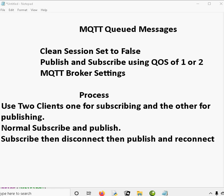But under certain circumstances, MQTT will hold messages for a disconnected client. For that to work, it relies on the client connecting with clean session set to false, it relies on the client subscribing using quality of service 1 or 2, and it relies on the publisher publishing with a quality of service of 1 or 2, and it also relies on the MQTT broker settings.